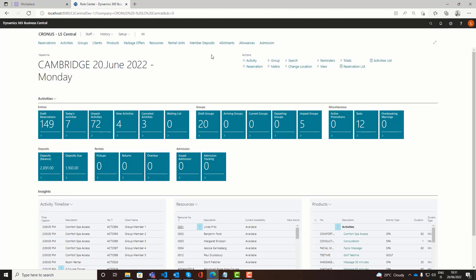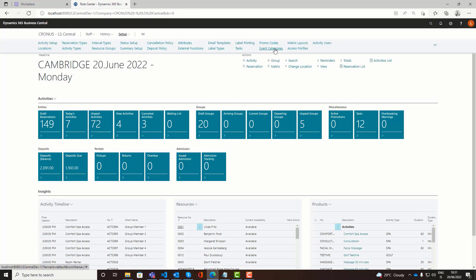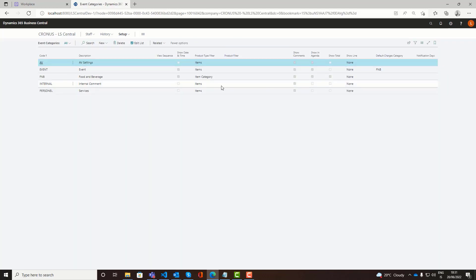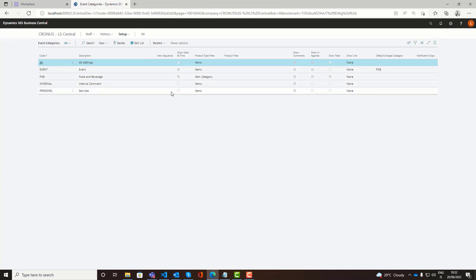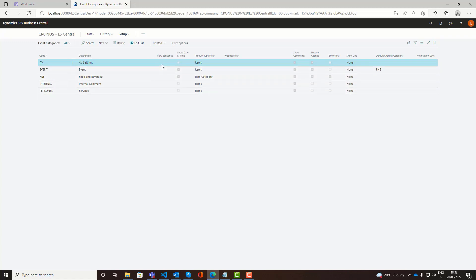Then you would have to set up the event categories. Event categories are the categories you want to see in the BEO. Normally this would be food and beverage, the AV, and the room rentals. You might have sections in the BEO view where you want to kind of keep track of the charges related to each category. So we define which sections in the BEO we want or the categories in BEO. Here I have set up the AV, the room rental. There you could of course have a number of categories. Then you define the view sequence in which order they will be shown on the BEO.